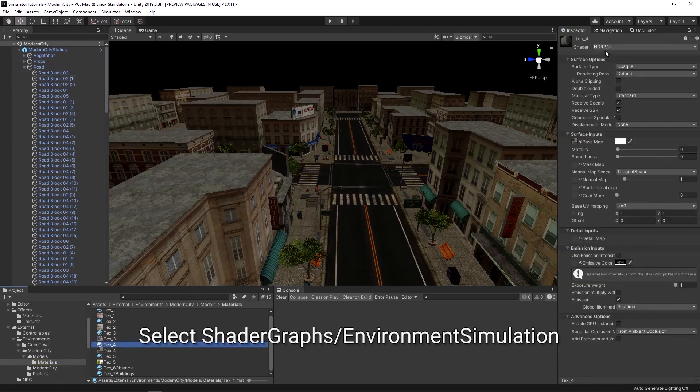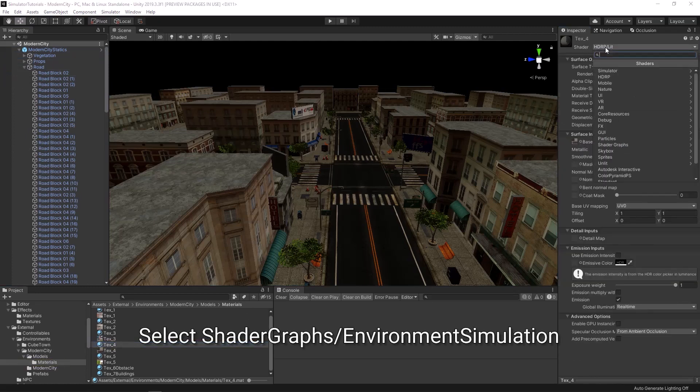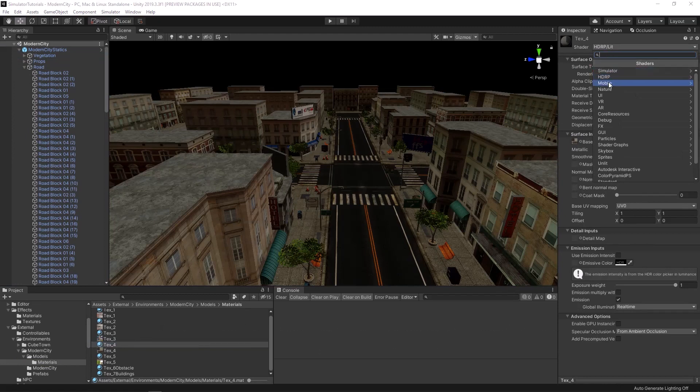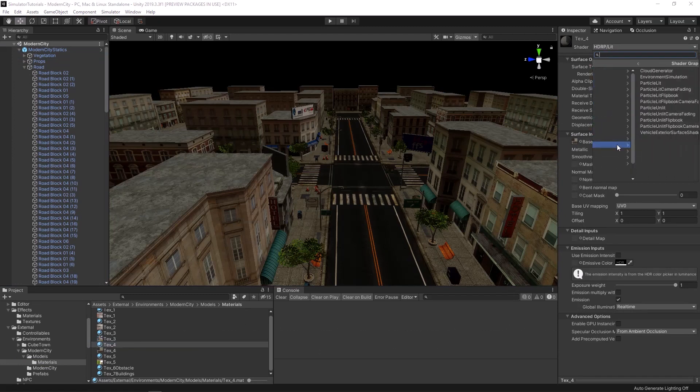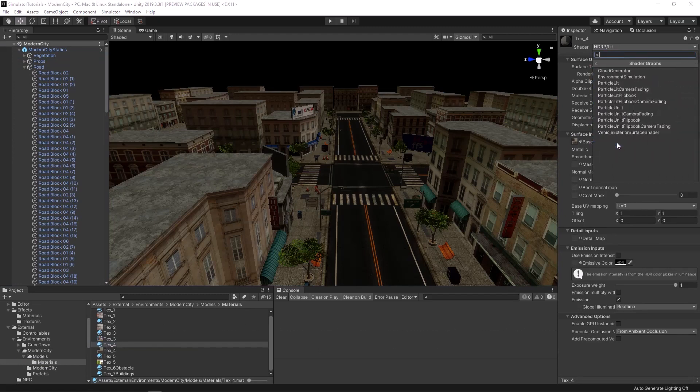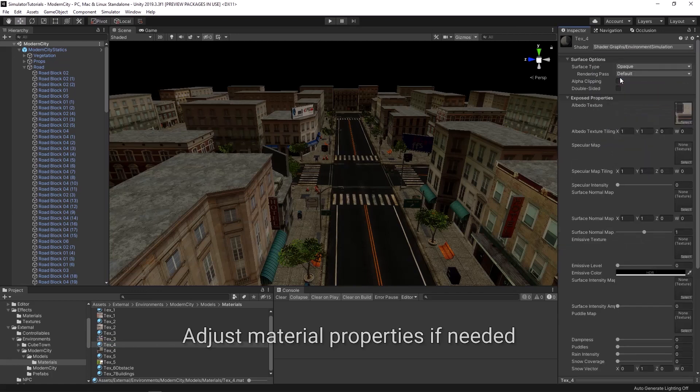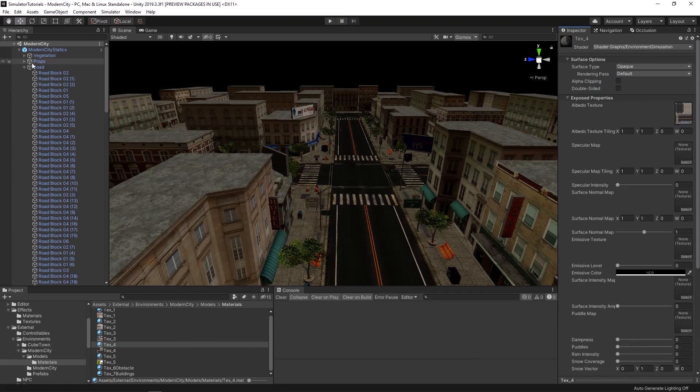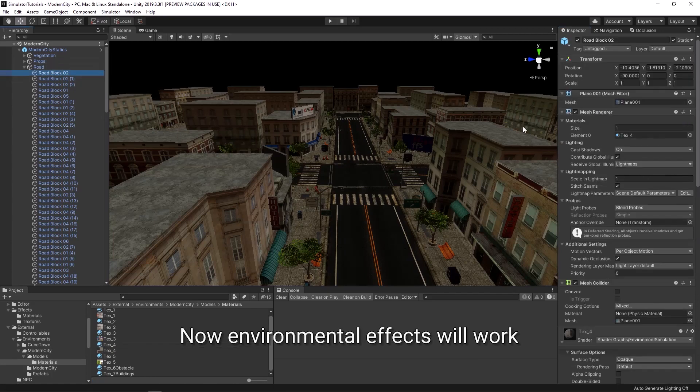Change the shader on the roads to shader graph slash environment simulation. If necessary, adjust material properties. Change the shader on the surface. Environmental effects will now work.